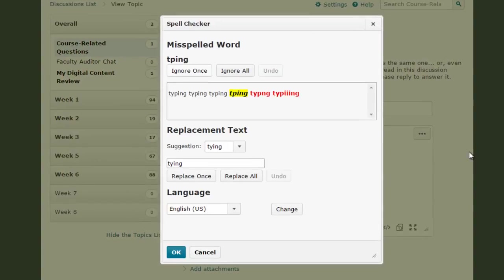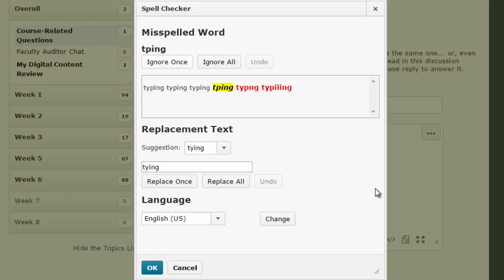It's going to bring up a pop-up window that will allow me to see what words are misspelled and how I can change them.